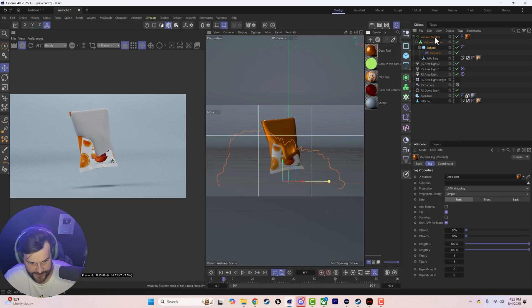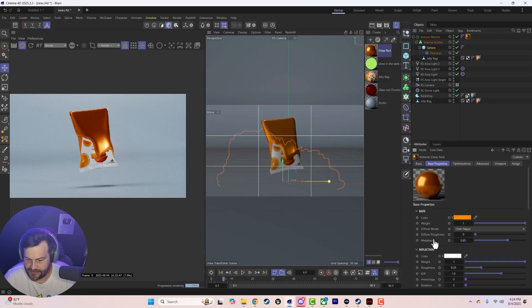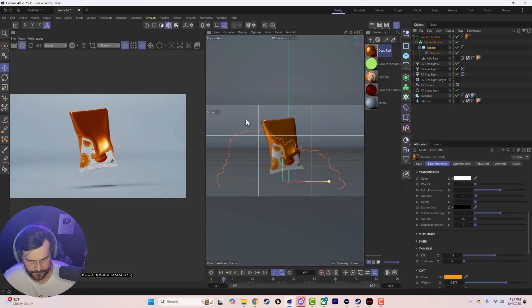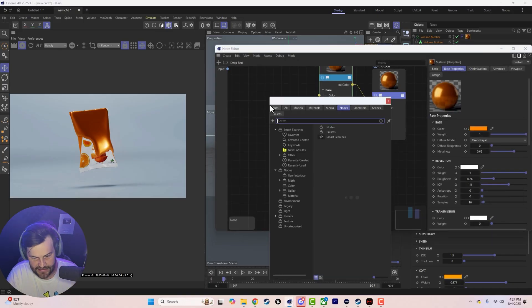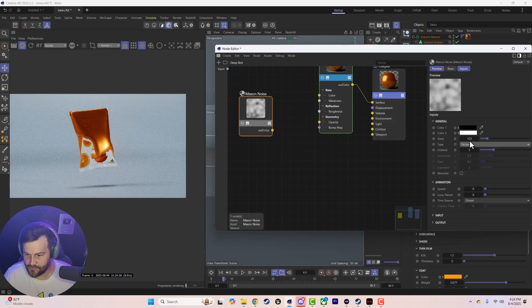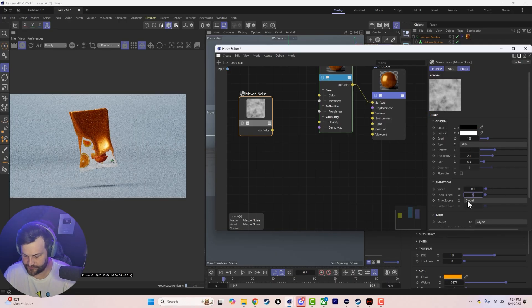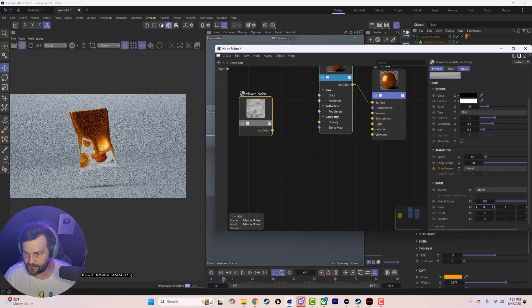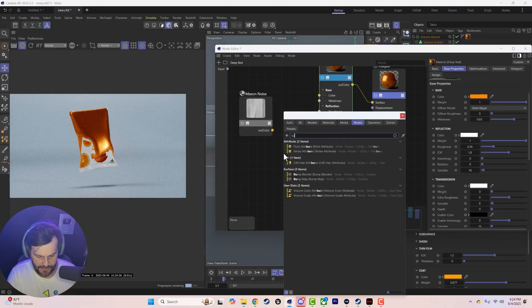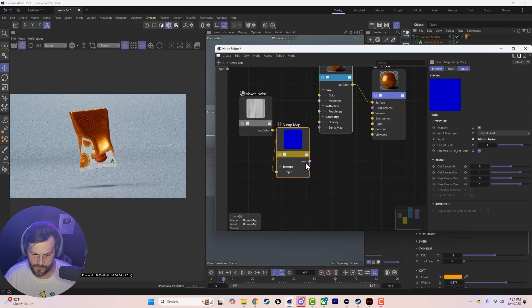Let's elevate it a bit — grab a material and throw it on there. This is just a metal material with an orange tint to match it, with metalness and refraction — nothing too fancy. Let's add some detail beyond just a bump map. Hit C, type in noise, grab a Maxon noise, and add our own bump map on top. Animate it at 0.1 with a loop period of 90, stretch out the Y a bit.